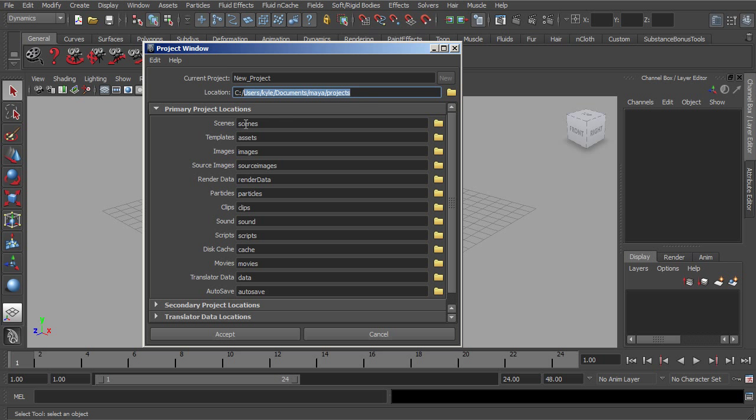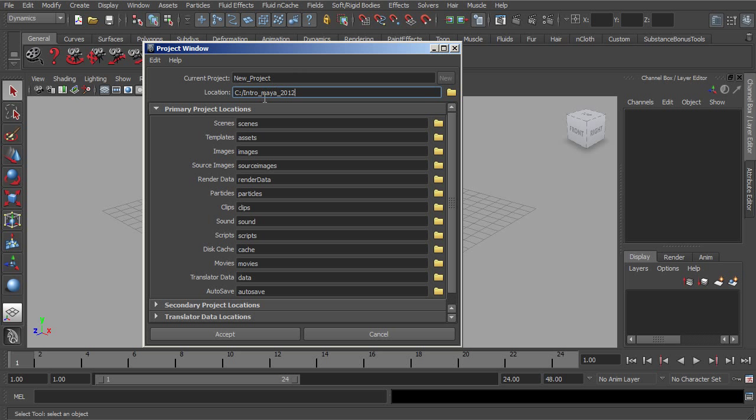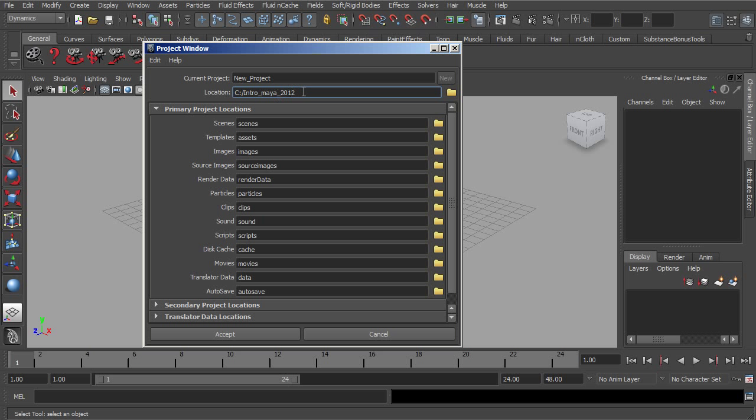Let's say maybe on my C drive, I can just put this in a folder called Intro to Maya underscore 2012. The thing that you want to keep in mind in Maya is that you don't want to use namespaces. Any kind of space that you would normally put in there, you'll want to get in the habit of using underscores instead.